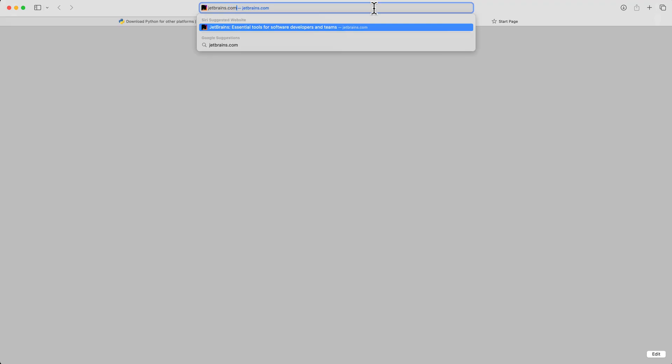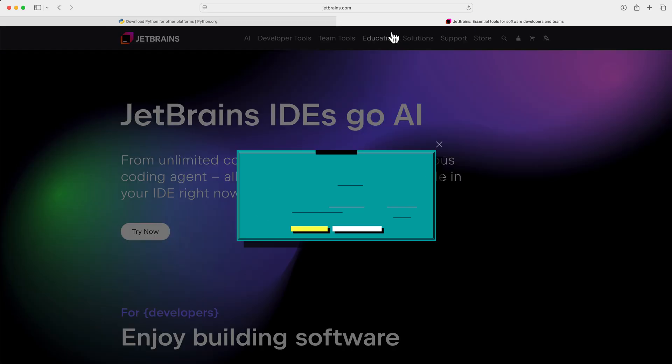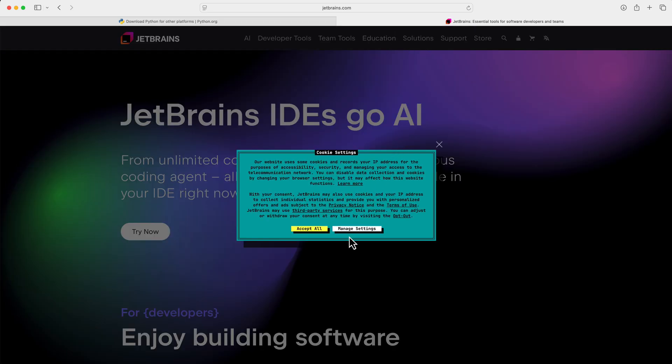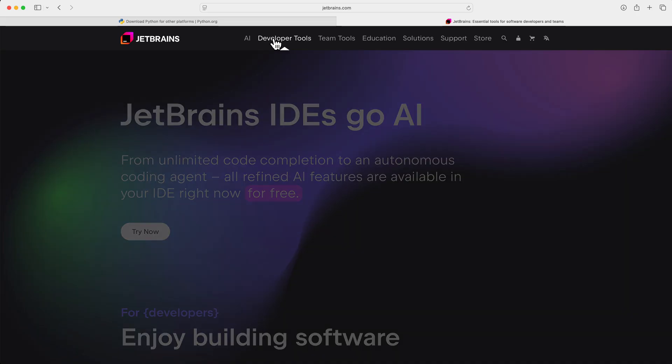So next you'll need an IDE, or Integrated Development Environment. You don't need anything fancy to start. I'd recommend PyCharm Community Edition. It's free, it's super powerful, and it'll make you feel like a pro from day one. It'll also prevent a lot of common errors.